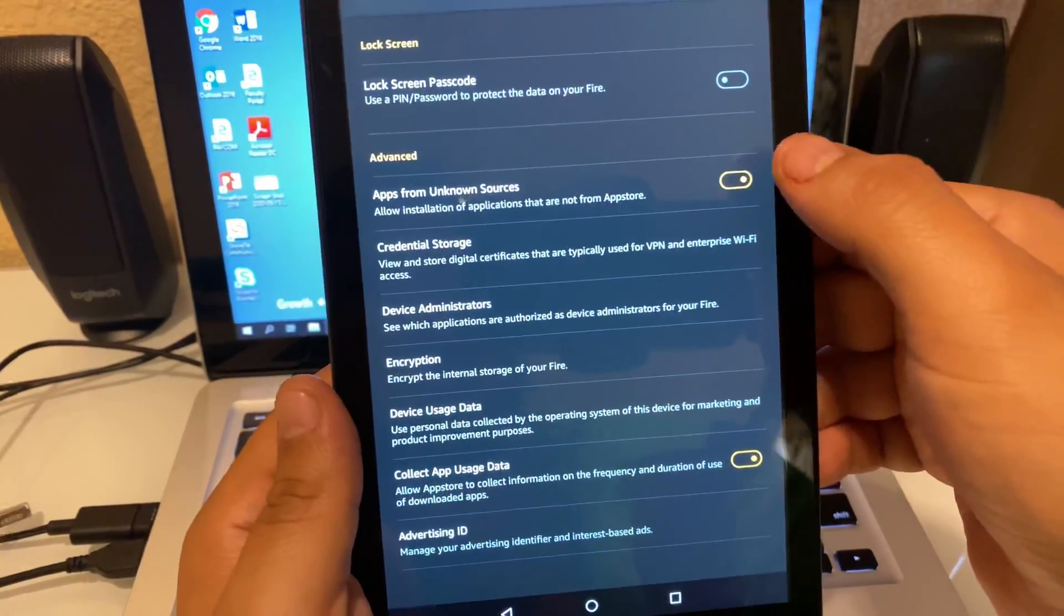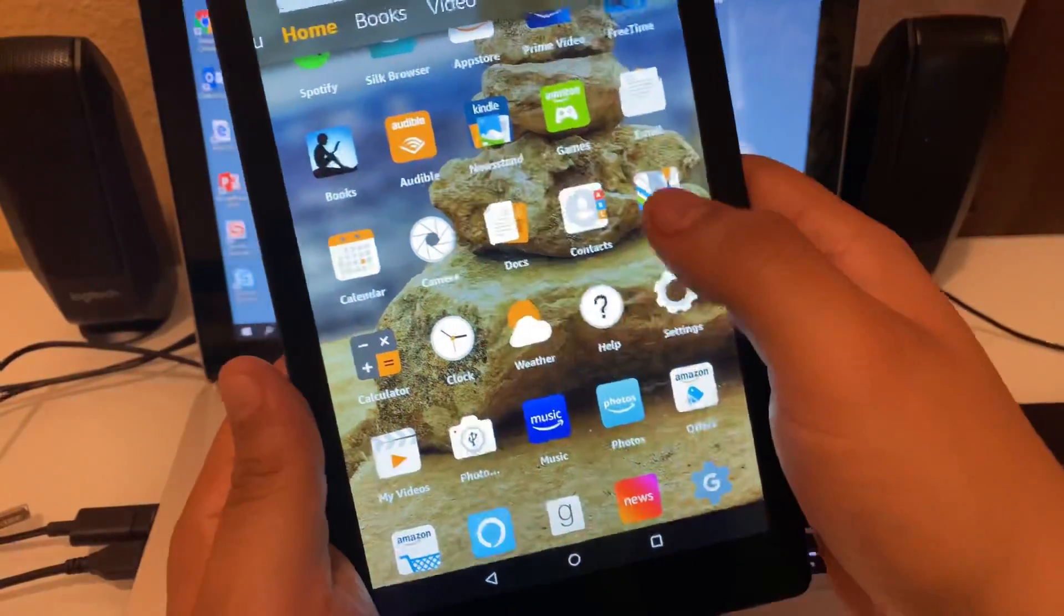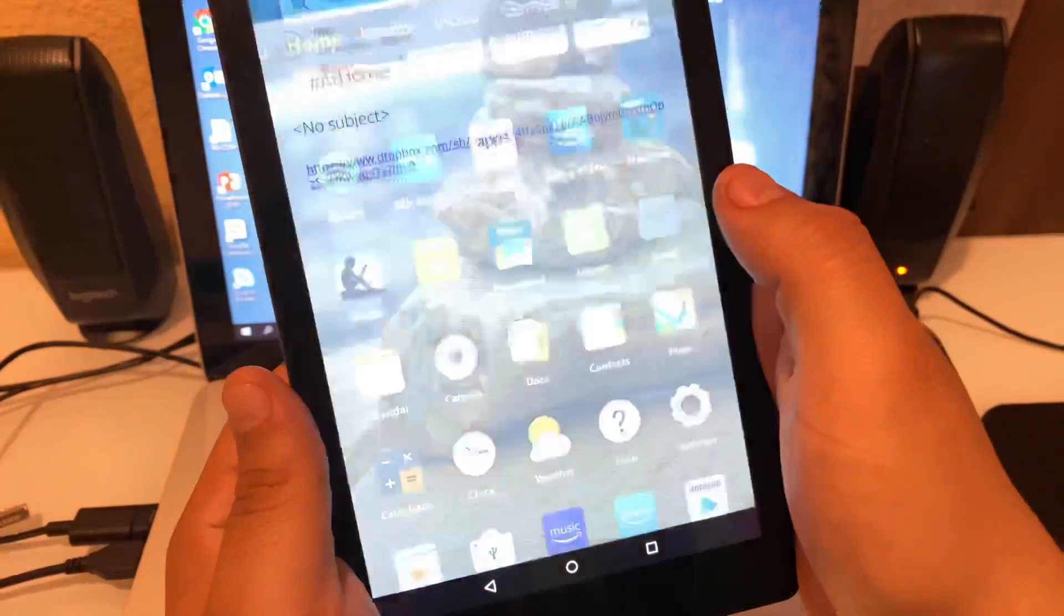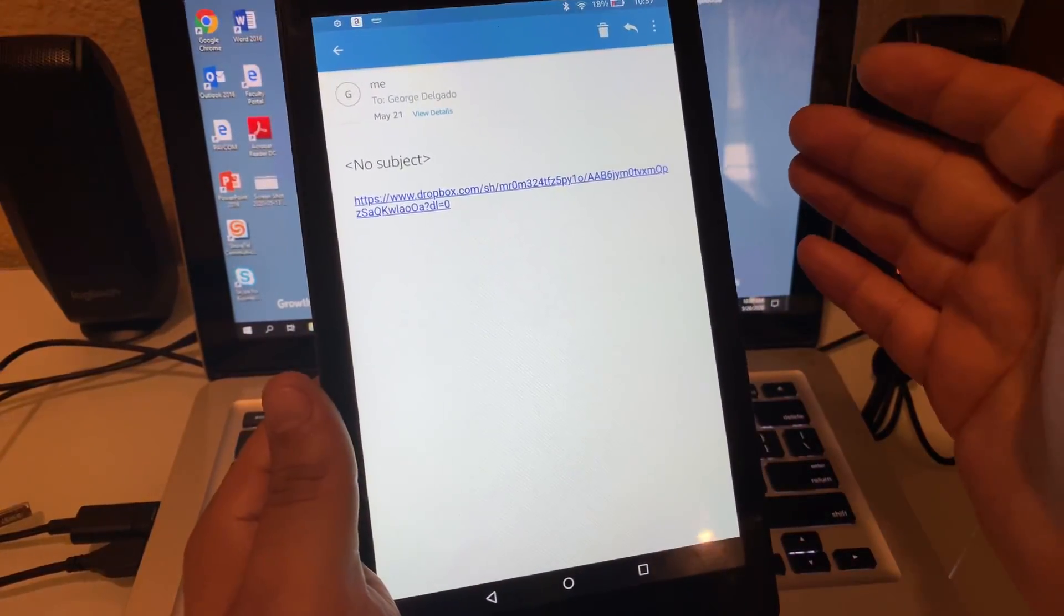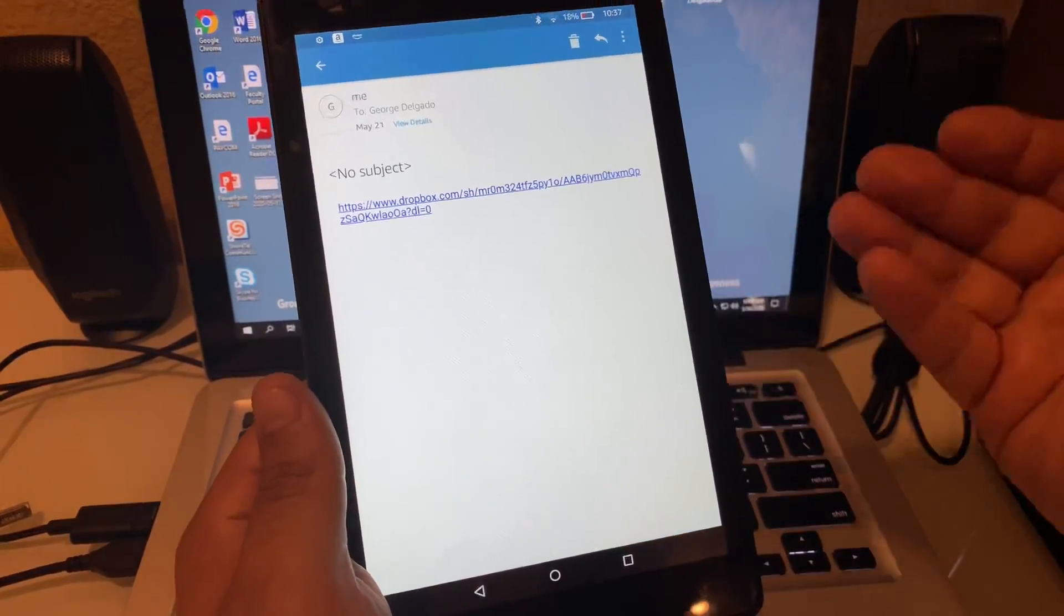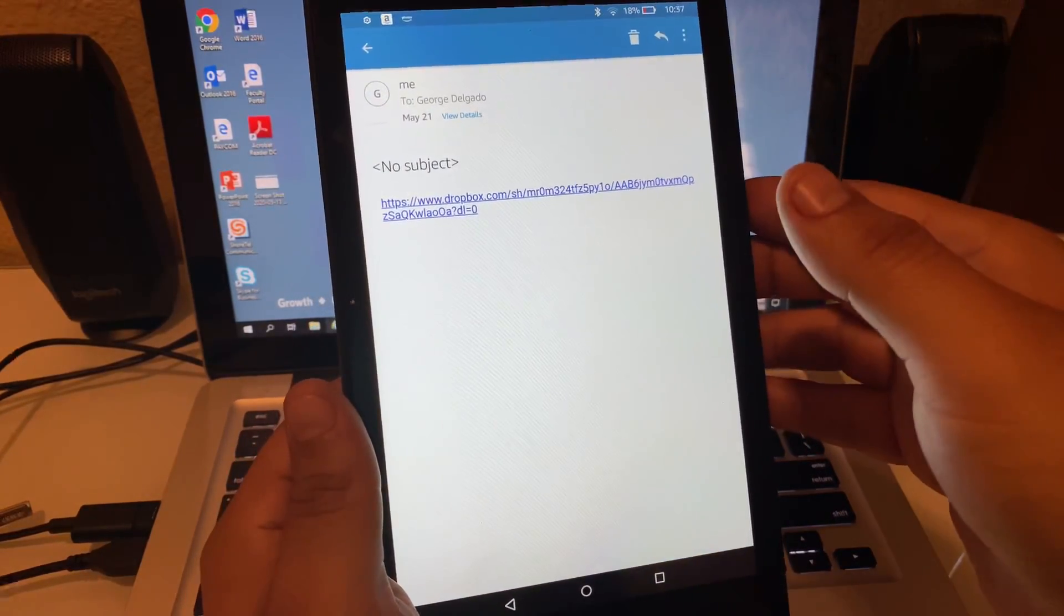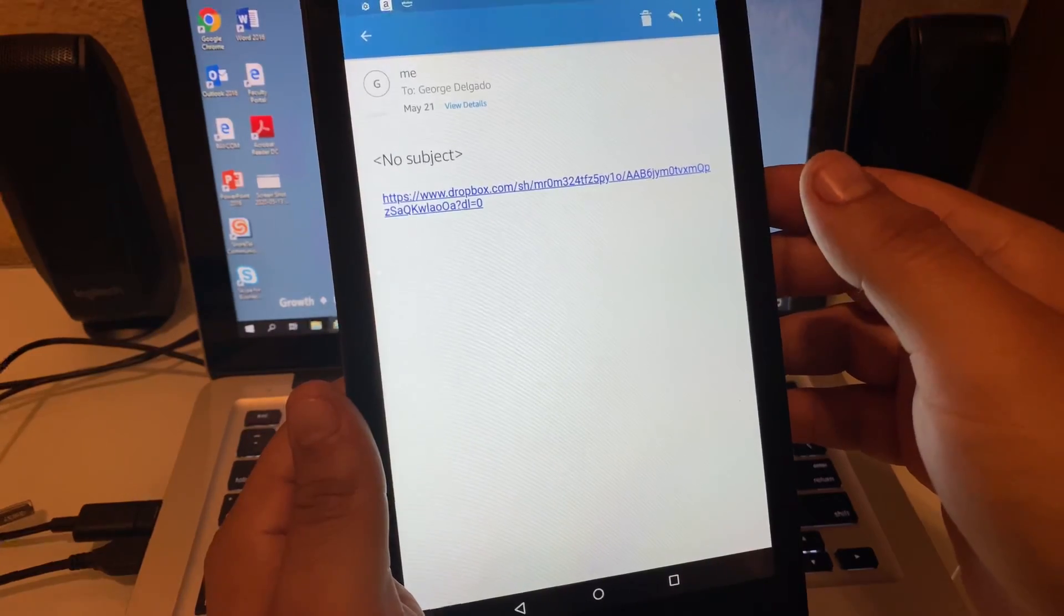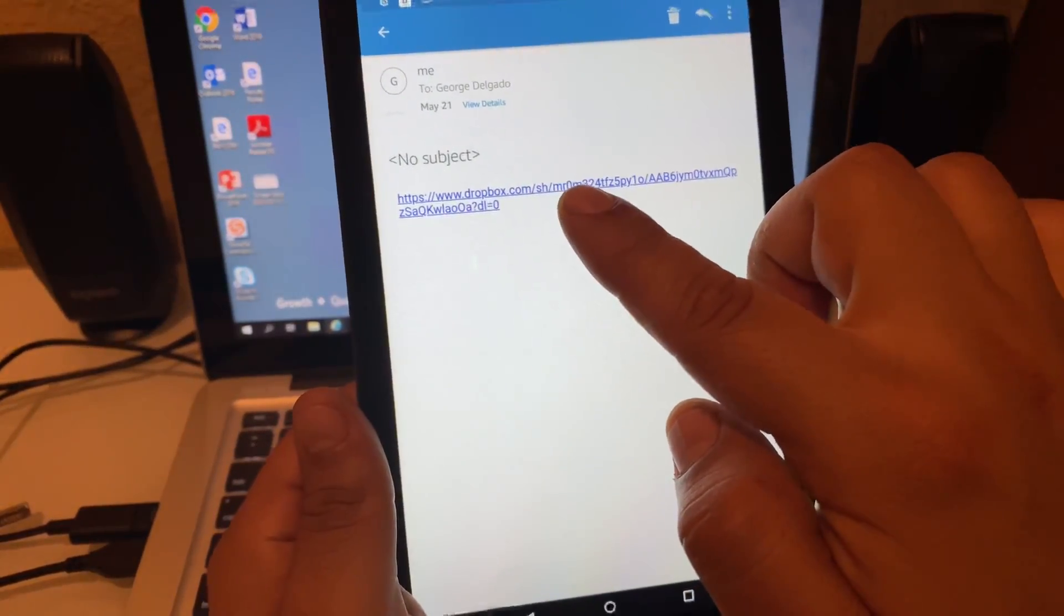Once that's on and orange, you can go ahead and go back home. Now go ahead into your emails. If you're setting it up for the first time, it might have you sign in, so just sign into the email that you will be using for school. Once you get to your emails, the email with the PowerPoint will have a link attached that looks exactly like this.